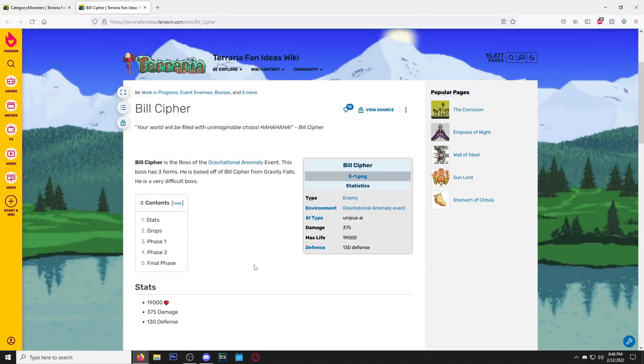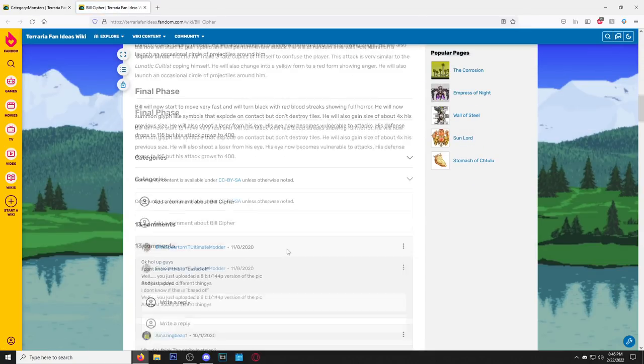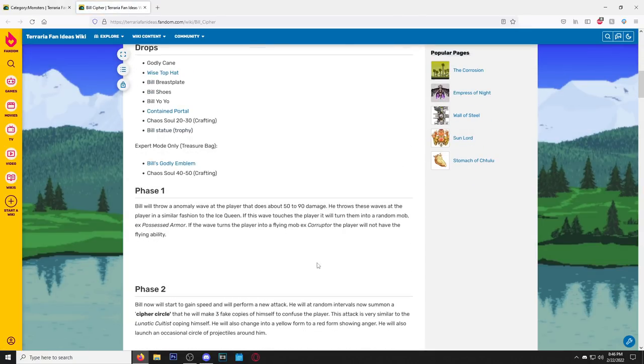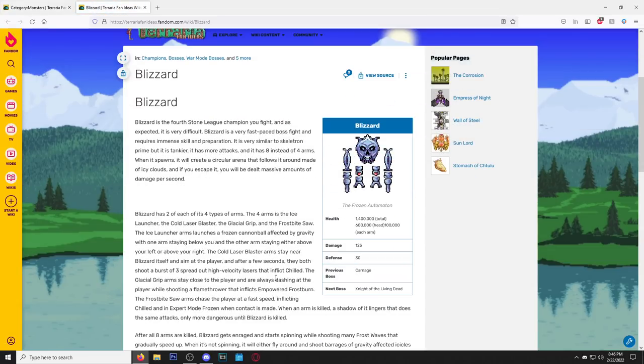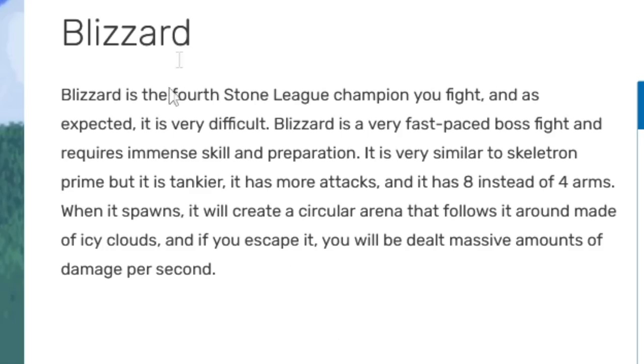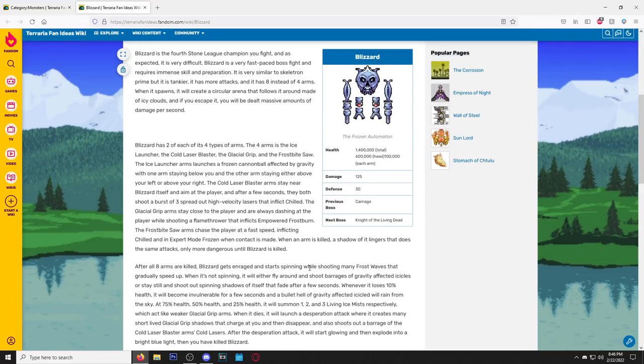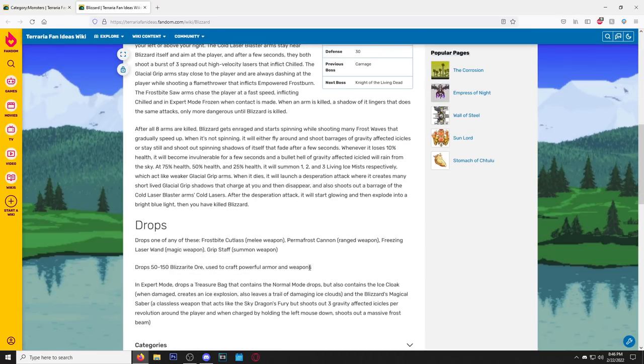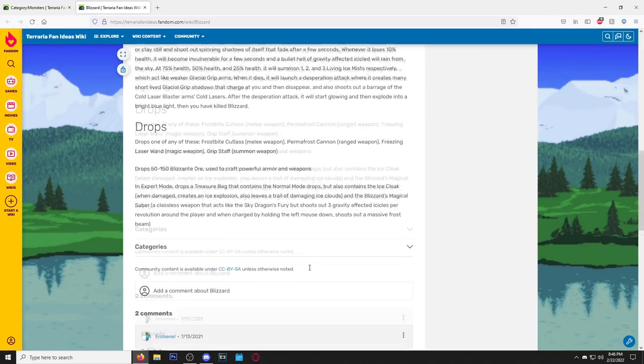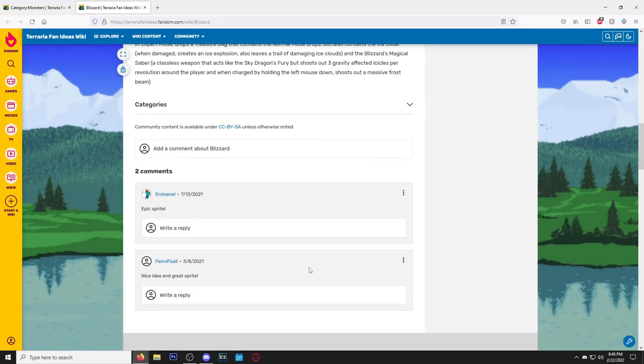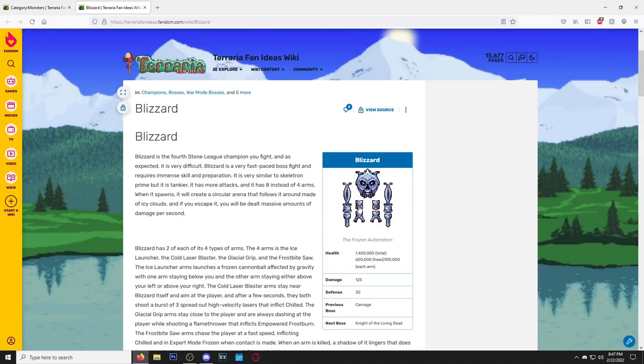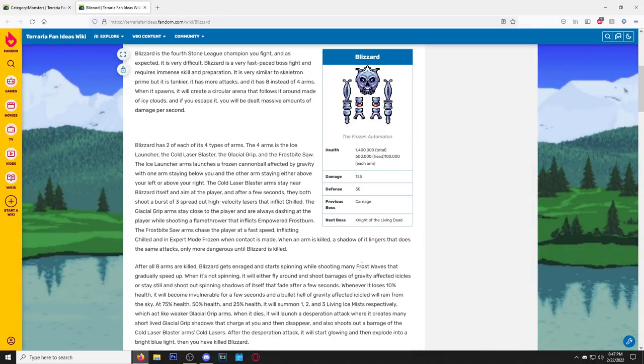Where's this picture at? This one right here. Blizzard. Blizzard is the fourth Stone League champion. He plays League. It's crazy how there's these bosses on this wiki and they got whole ass lores behind them, bro. They got lore behind them.